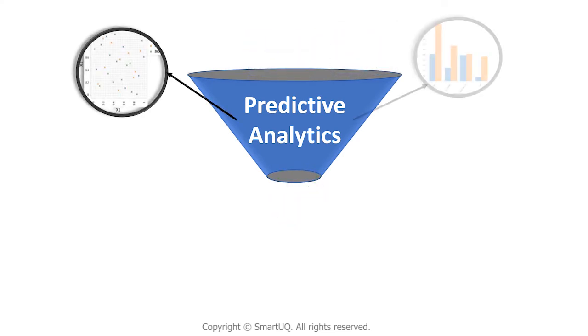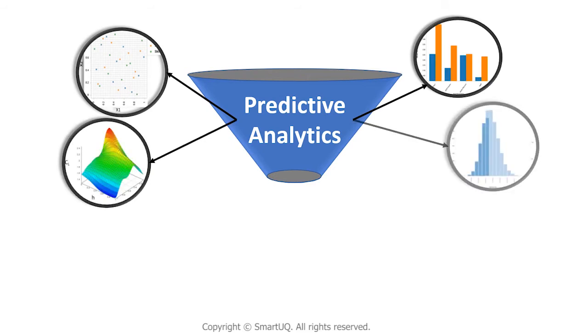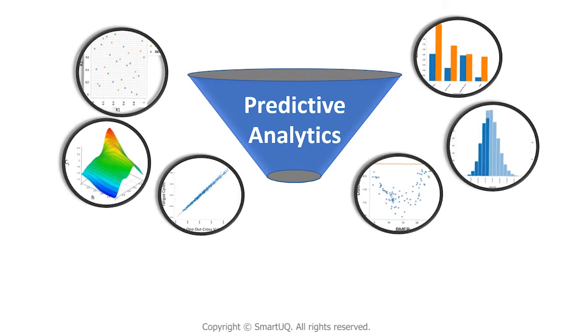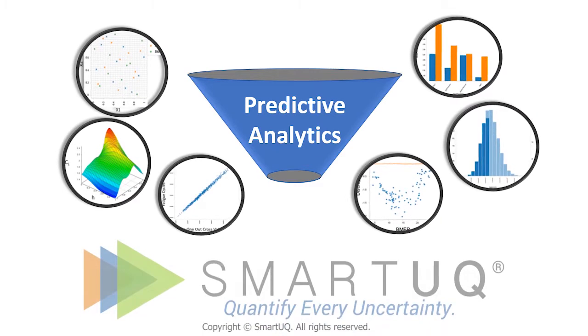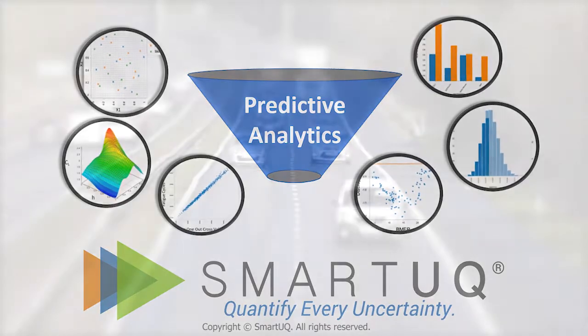Predictive analytics encompasses a set of advanced analytics techniques used to develop a predictive model for real-time analysis and predicting future events. Built from the ground up, Smart UQ's predictive analytics algorithms are optimized for engineering applications.